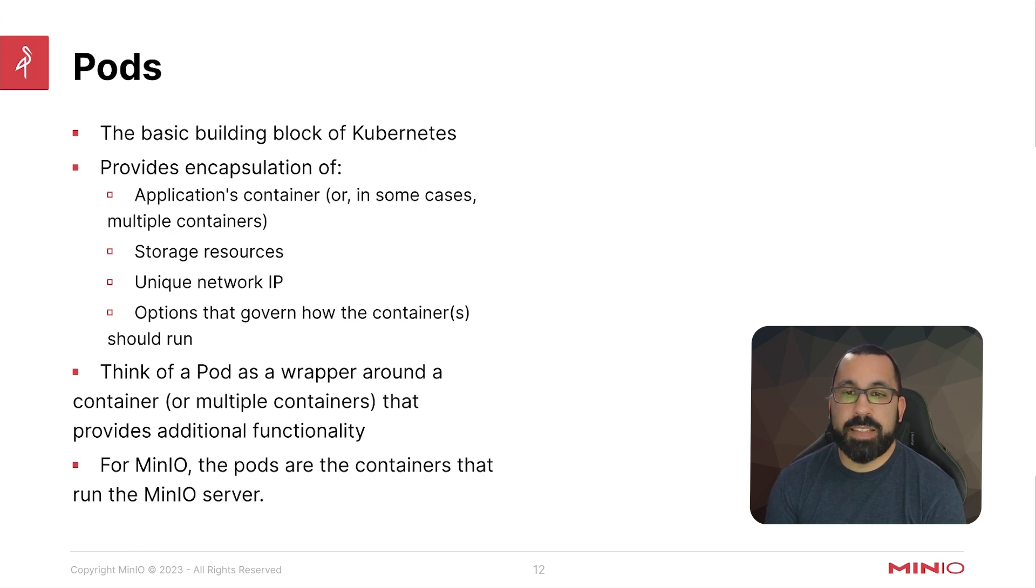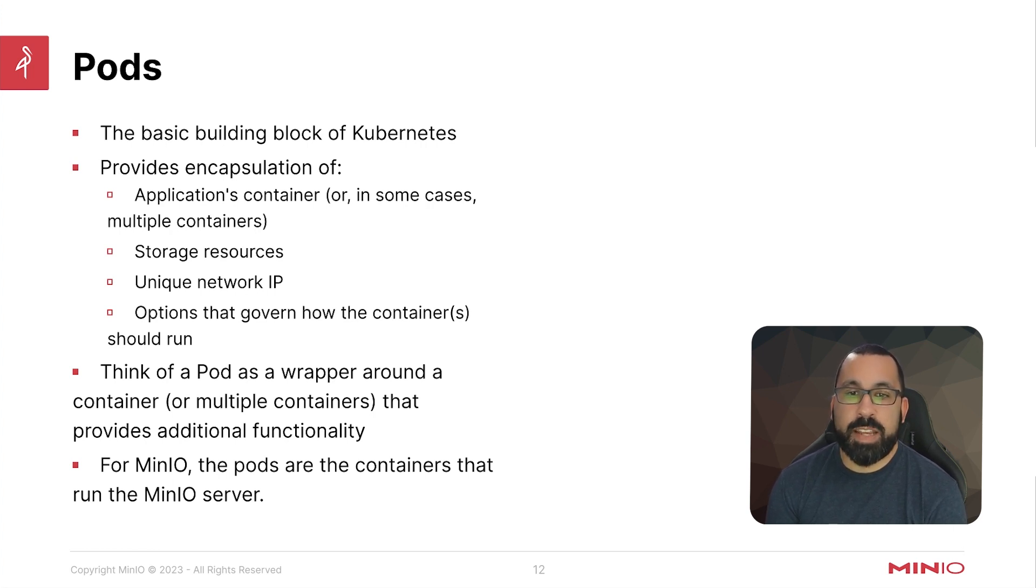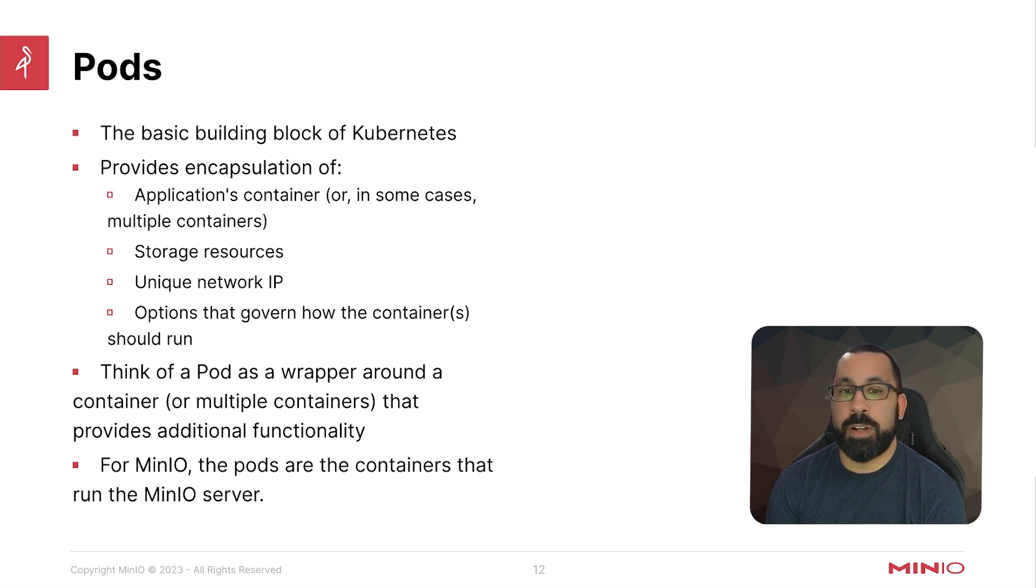You can think of pods as a wrapper around a container or multiple containers that provides additional functionality inside the cluster.